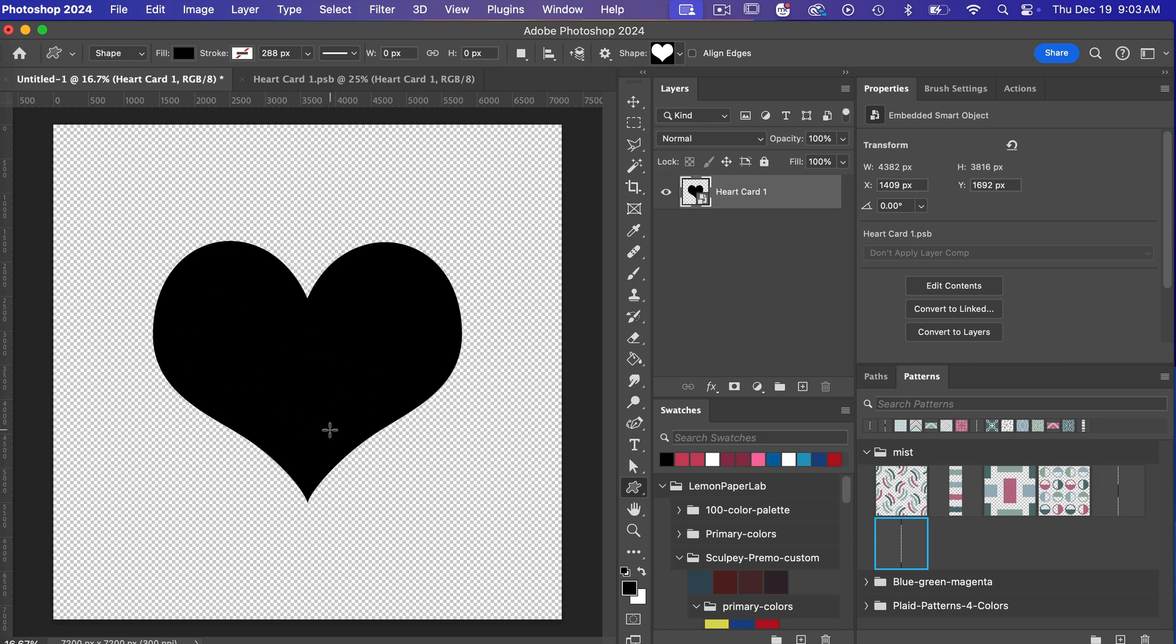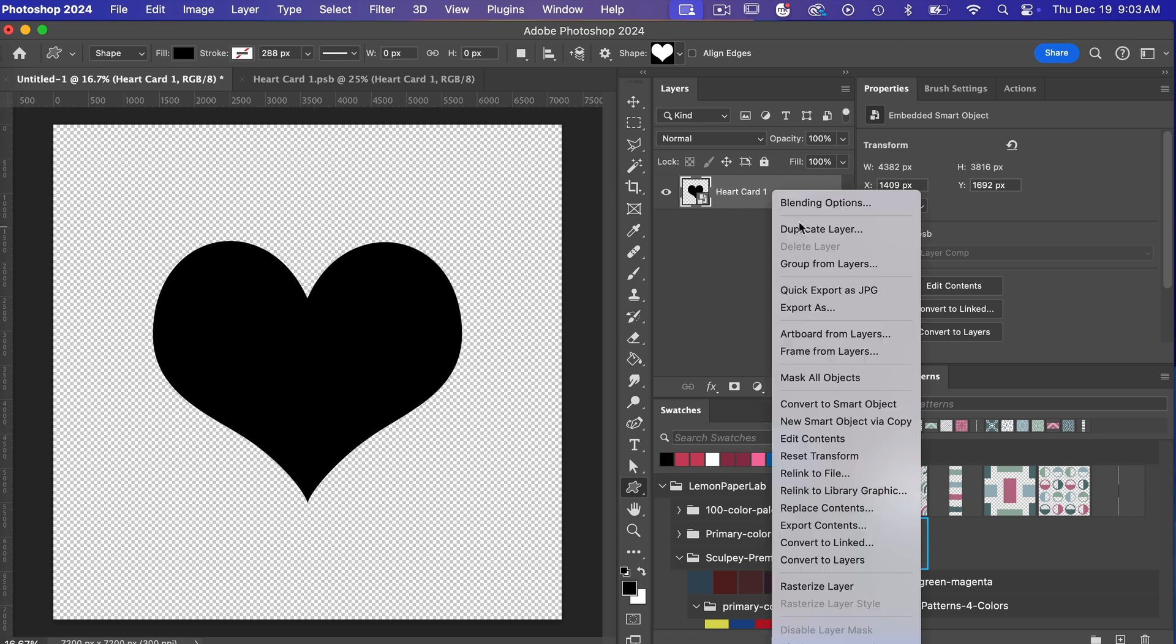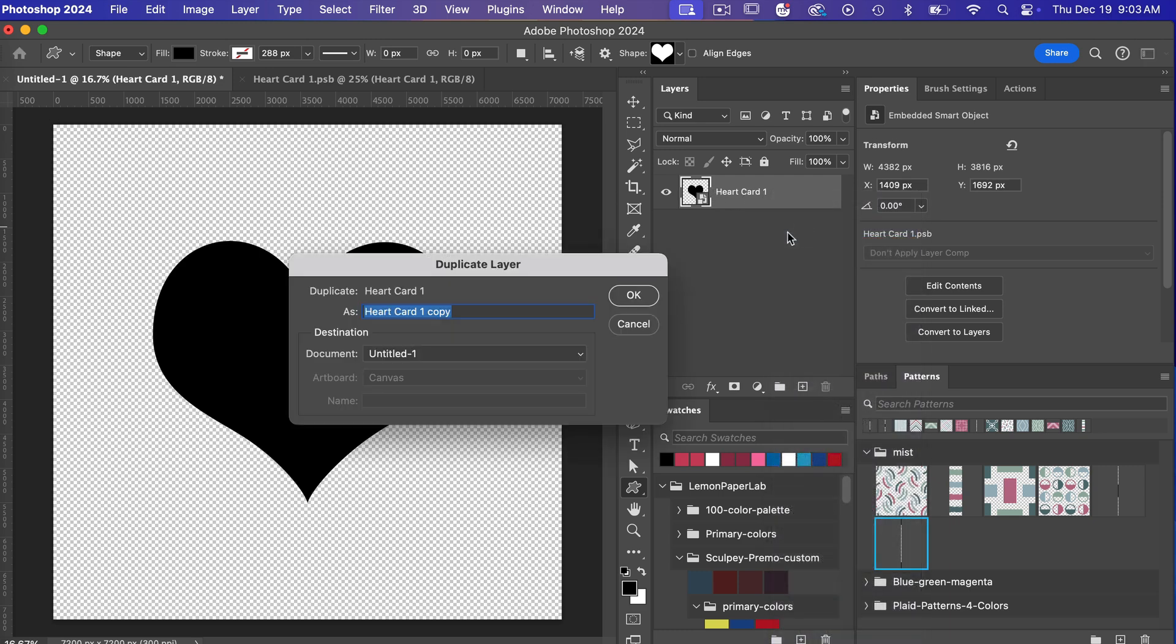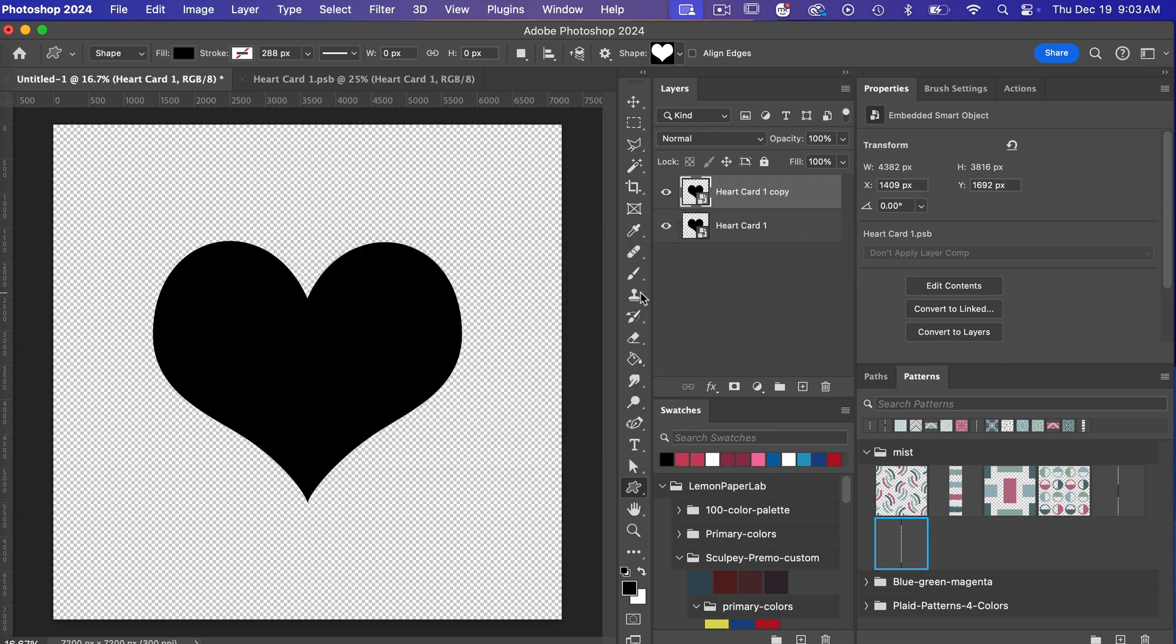So like I said one of the reasons to make something a smart object is if you are going to then duplicate that object. So we're going to make a couple duplicates up here so I'm going to right click duplicate this layer. You can always rename it and then let's go ahead and move this.